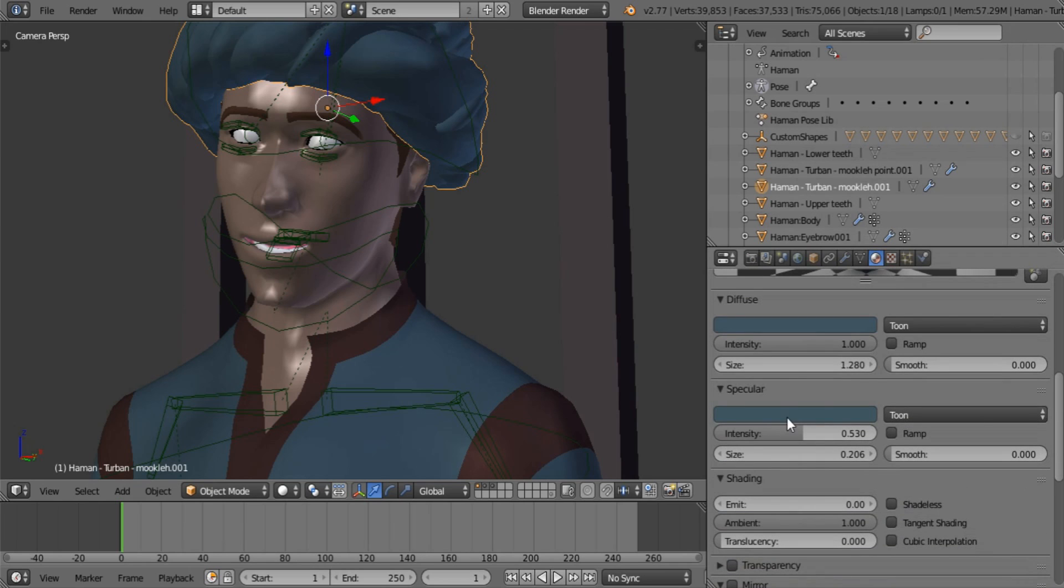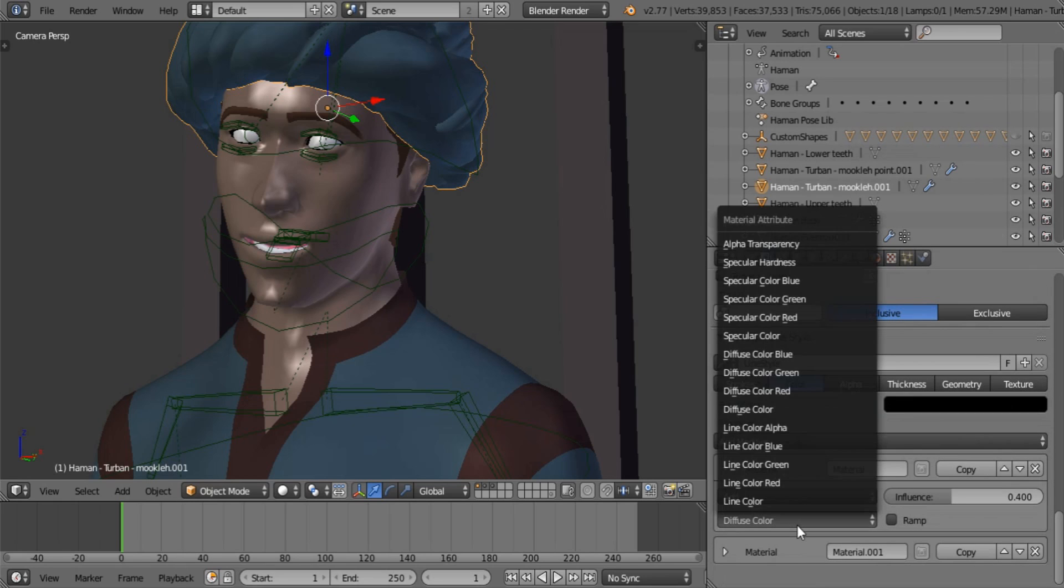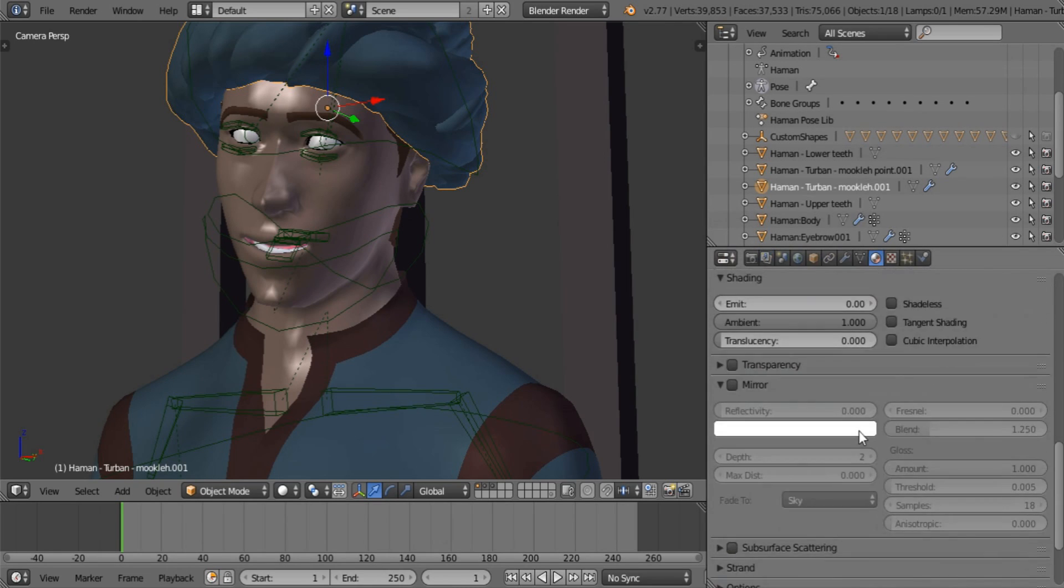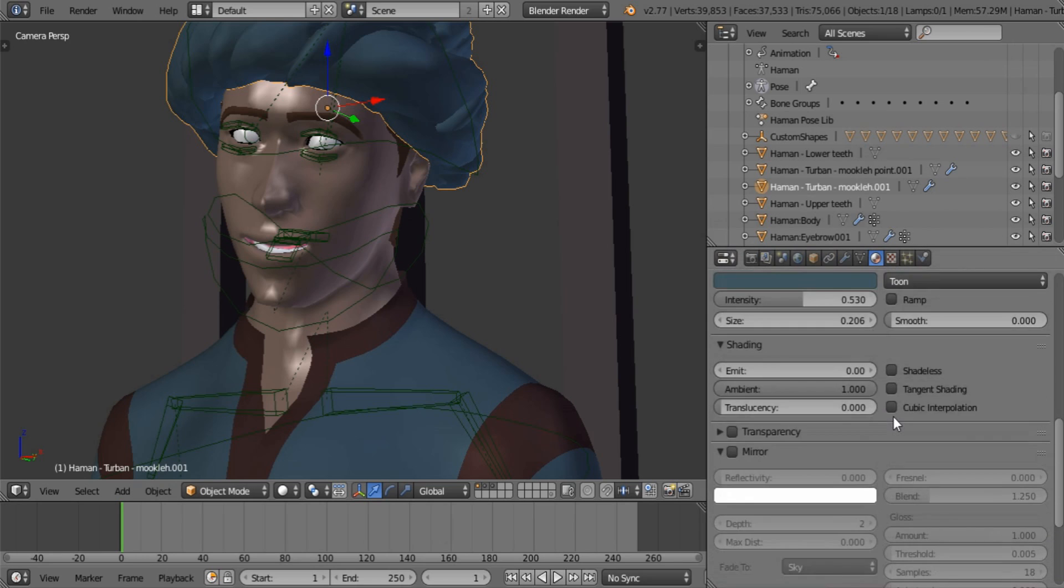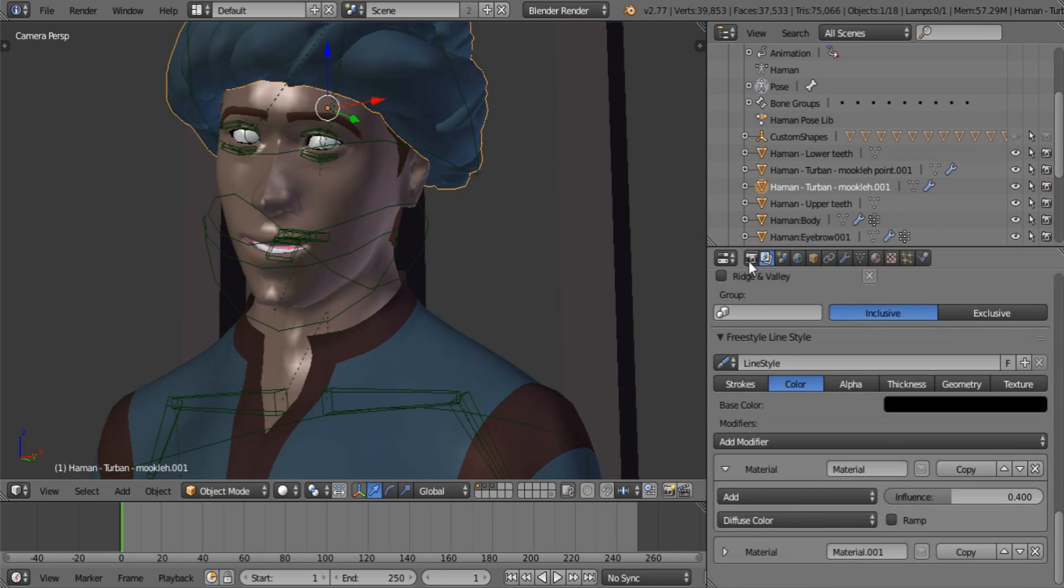You can also use your specular color or whatever the case might be. There's quite a list. Obviously, we're not going to be going through all of them. I'm just going to show you how to add some color. This line color one is the color from this slot over here, which we'll get to later on.